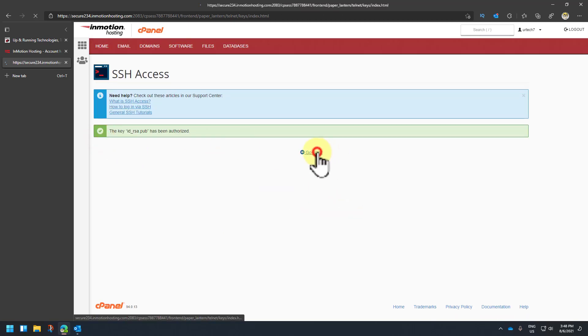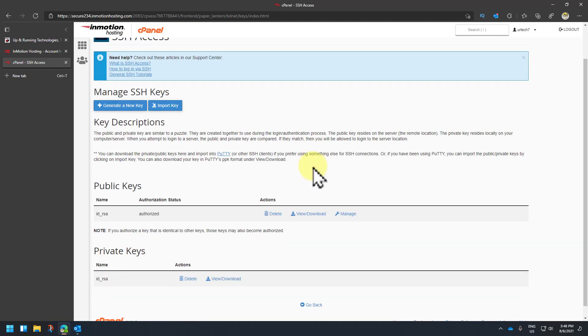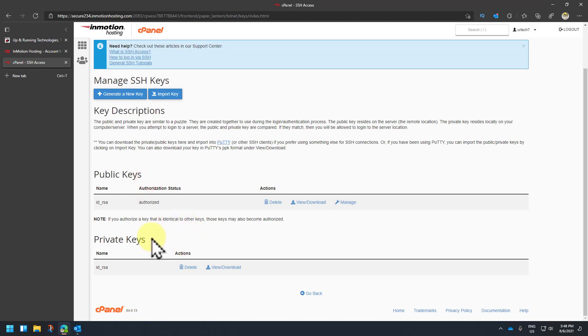What you need to connect to your server is the private key. That's the public key; what you need is the private key. If you don't understand public and private keys, don't sweat it. Basically you need the private key.